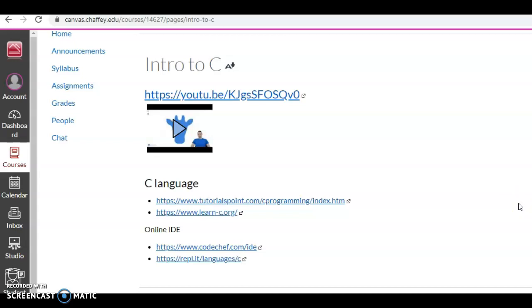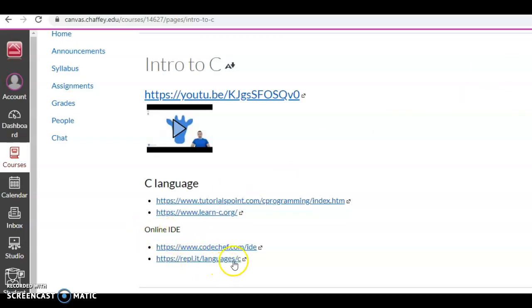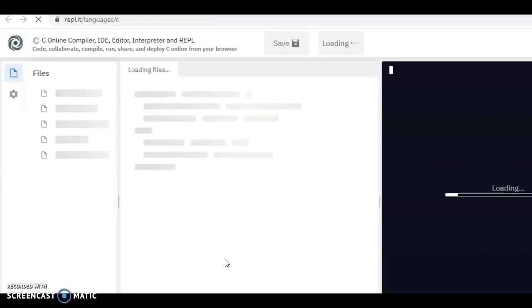Watch the YouTube video. This is also a good tutorial on Tutorials Point, and then I have two links here for an online IDE: CodeChef and Replit. I prefer Replit, so I'm going to show that. There's also other ones out here that I didn't list, and I don't care what IDE you use.